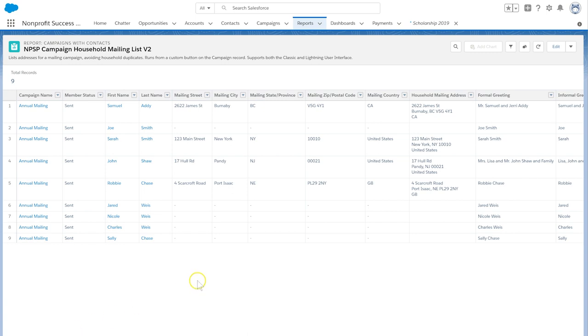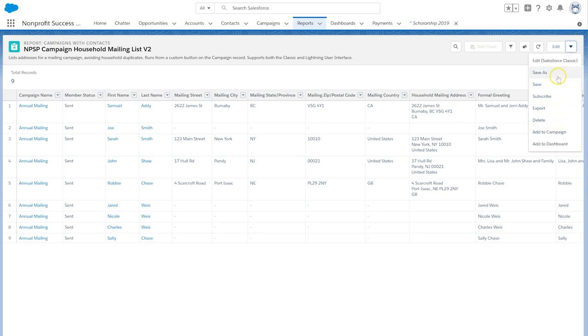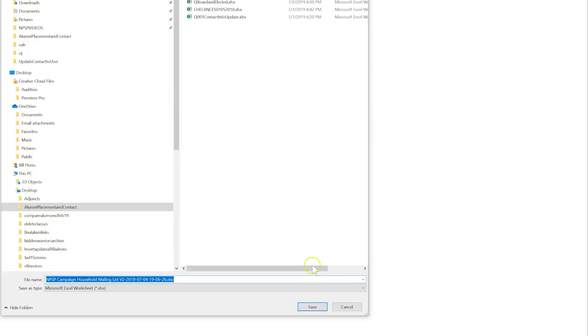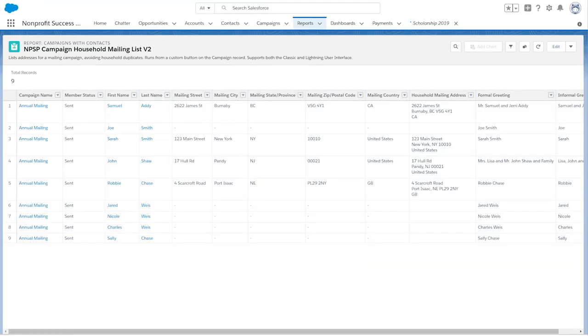We can see that the NPSP ran a special report that displays only one row per household account. We can quickly export this report and use it to mail merge labels or to provide it to our mail house. That was easy!